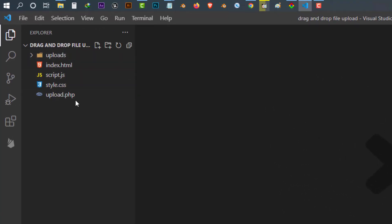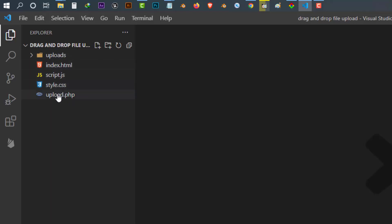So this is the program folder. To create this program first you need to create 4 files: an HTML file, a CSS file, a JavaScript file and a PHP file. And also one folder named uploads.